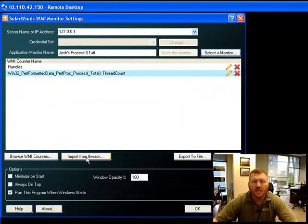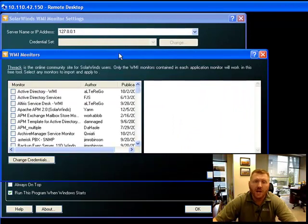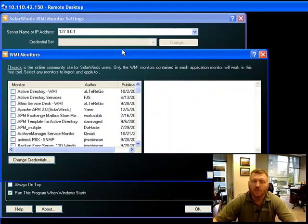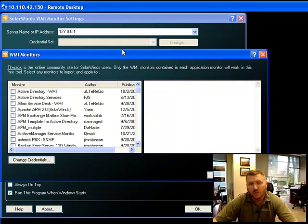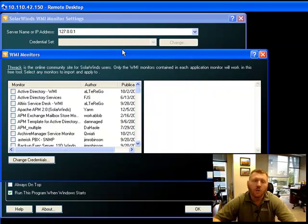You can also go out and import from THWACK. When you go to THWACK, these are actually all of the different application templates that have been created, created by users in the community or by our product management team and our development guys here, for use within the Orion Application Performance Monitor.